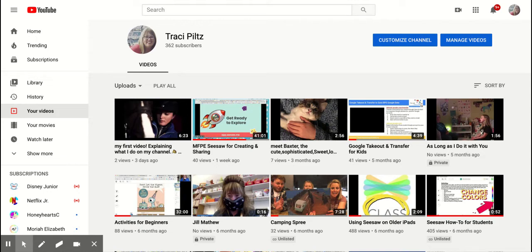Holy smokes, this is super cool. So let's say I have a YouTube video. I'm going to grab this one right here.